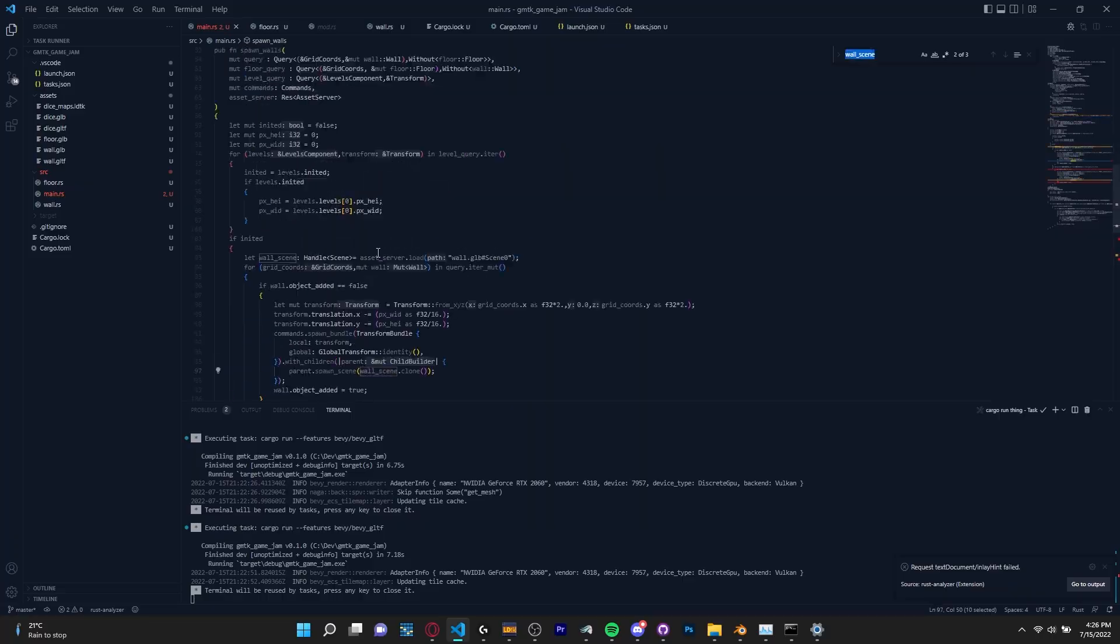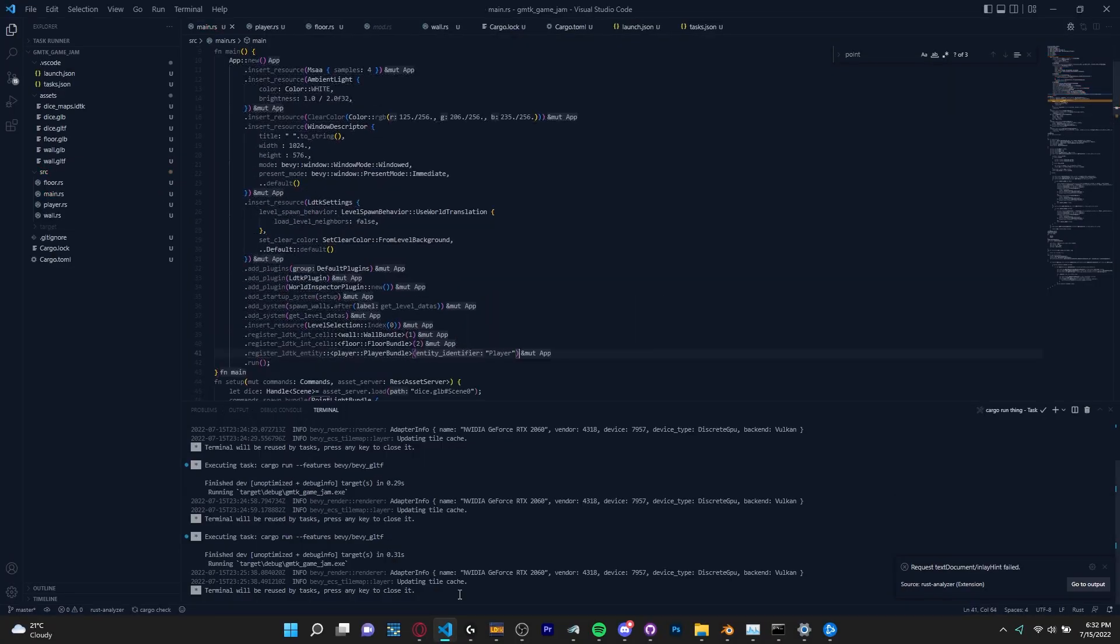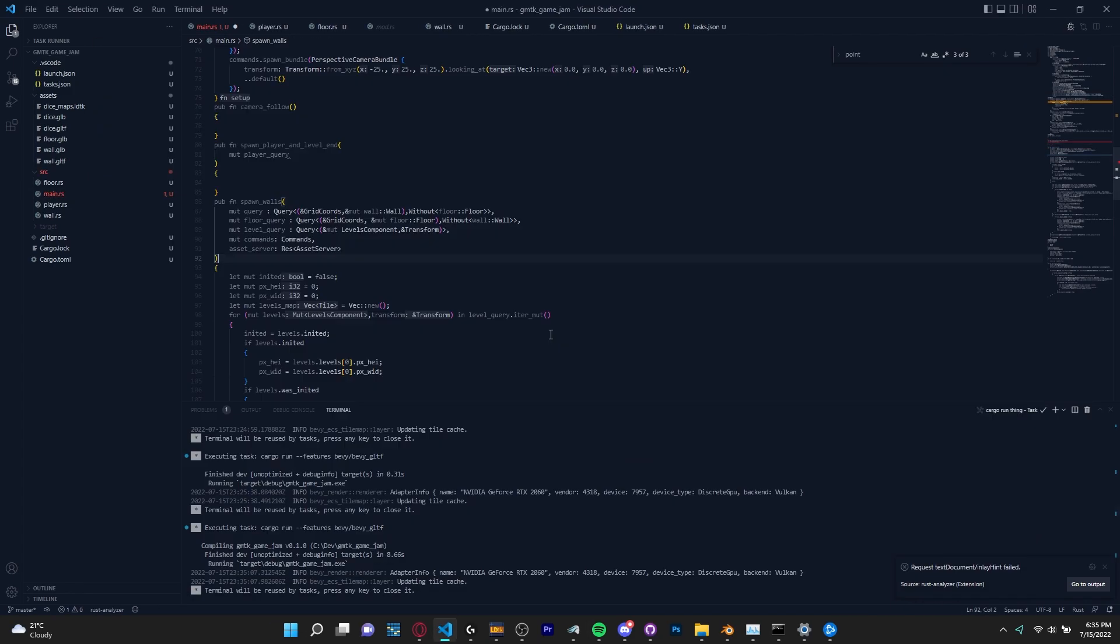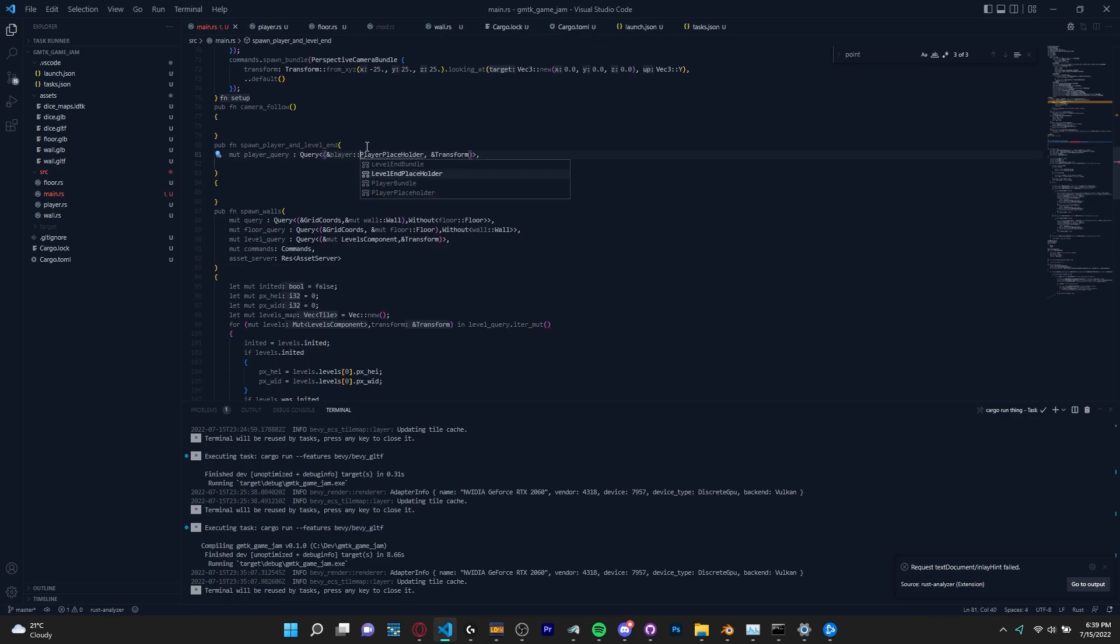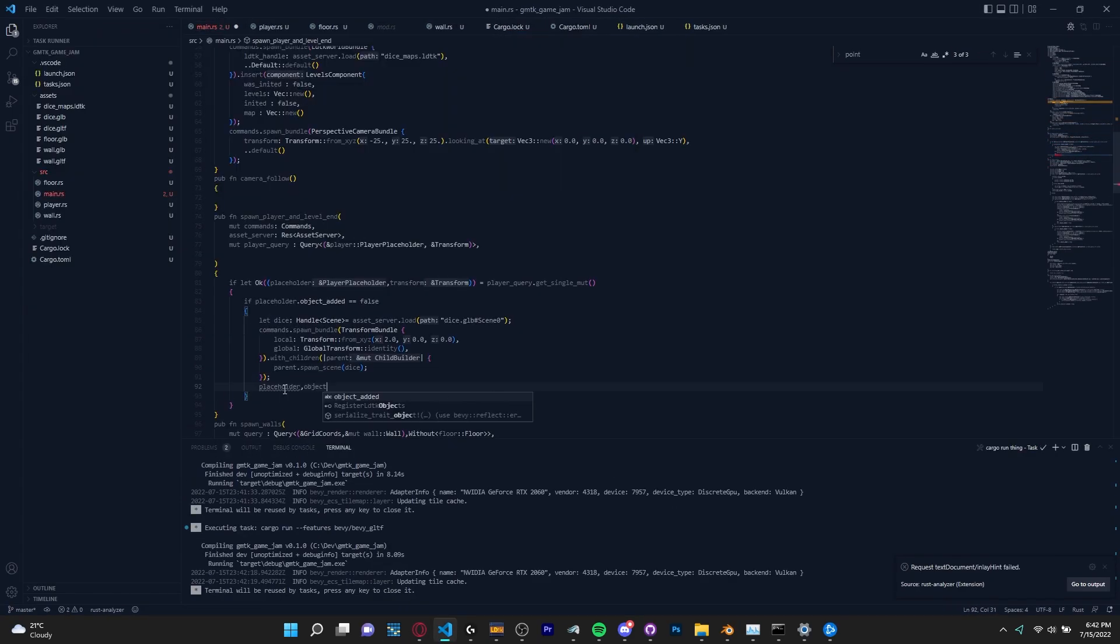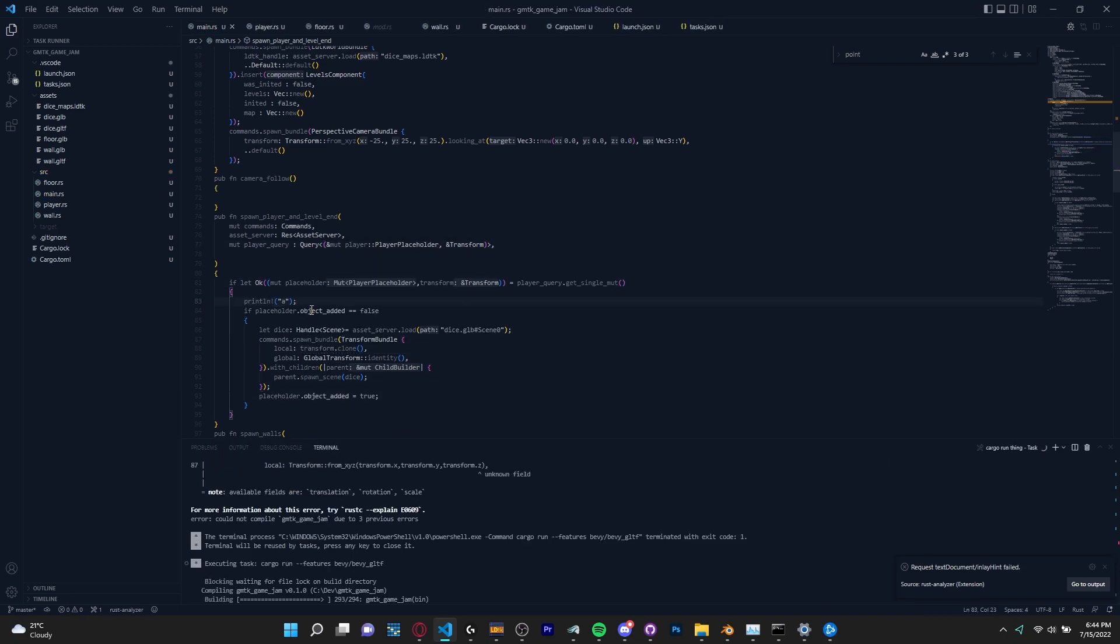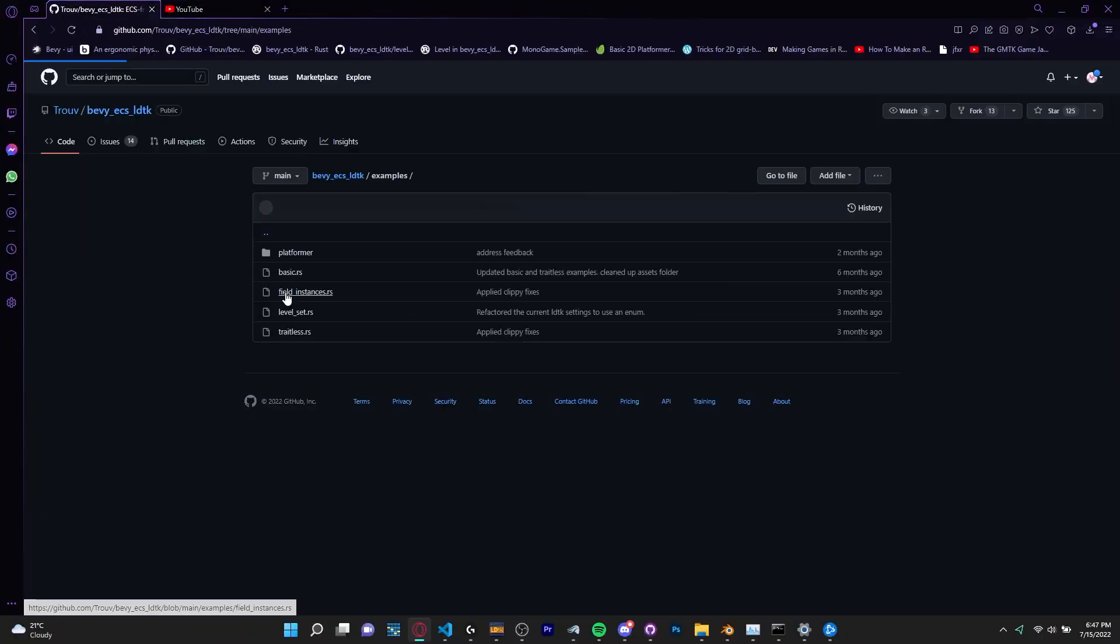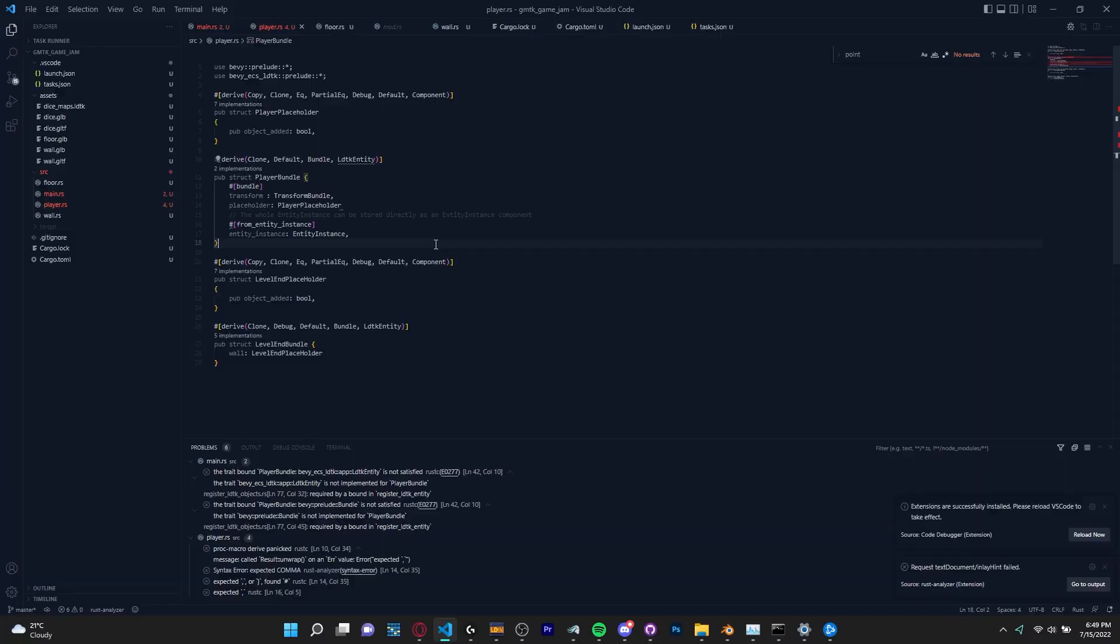Loading in the map was easy but spawning in 3D models to replace the tiles was a bit hard. I had to create a spawning system which parsed the map and spawned 3D models according to what number was in each tile. After this was done we had a fully functional 3D tile map loaded into the scene.